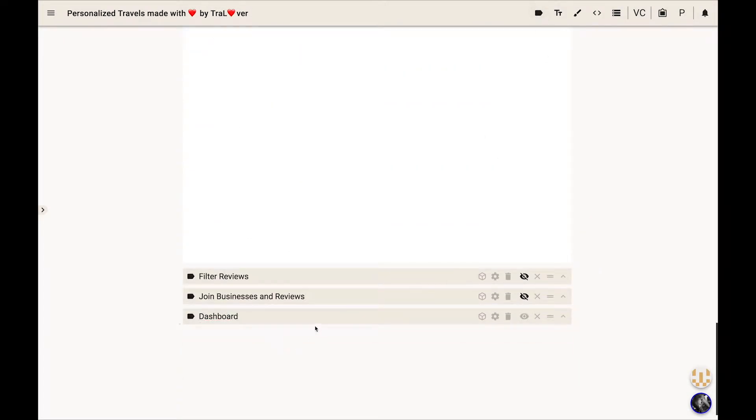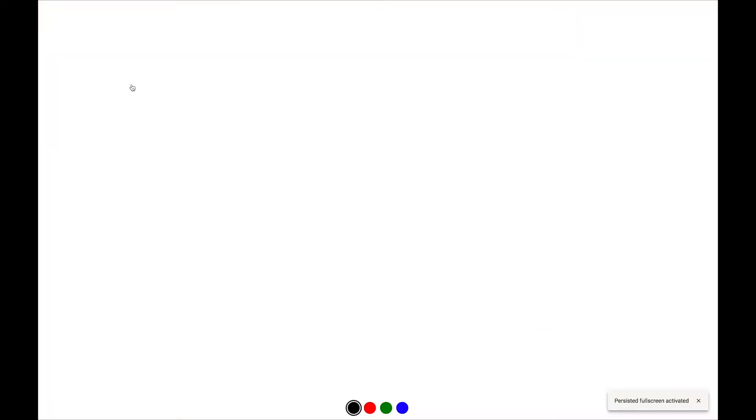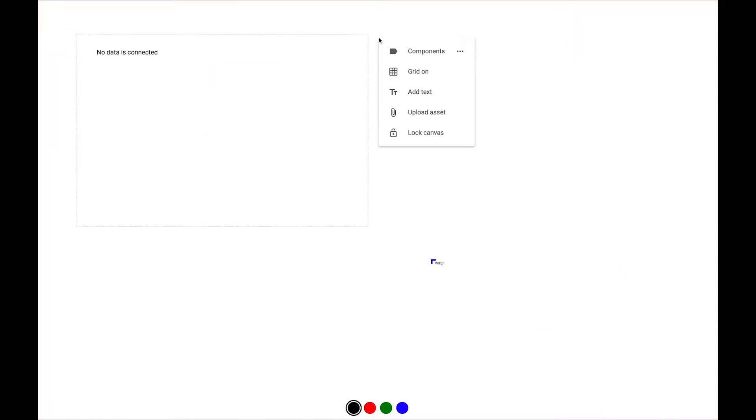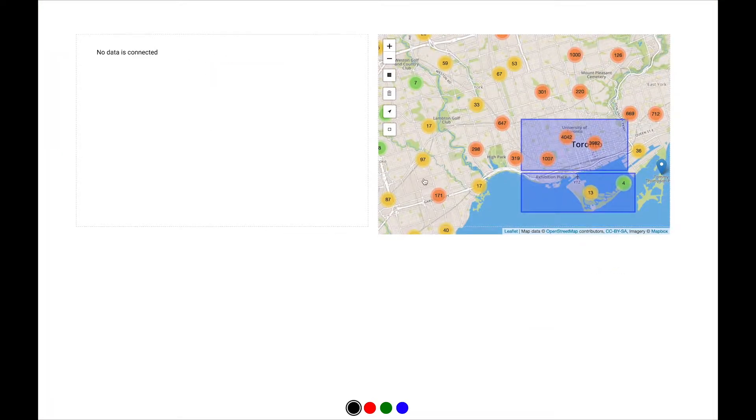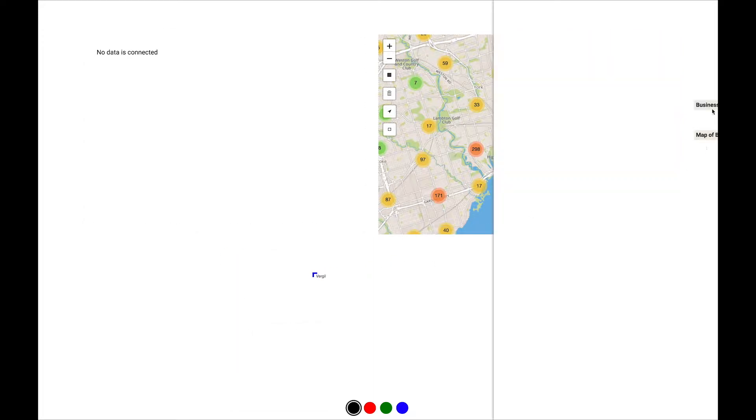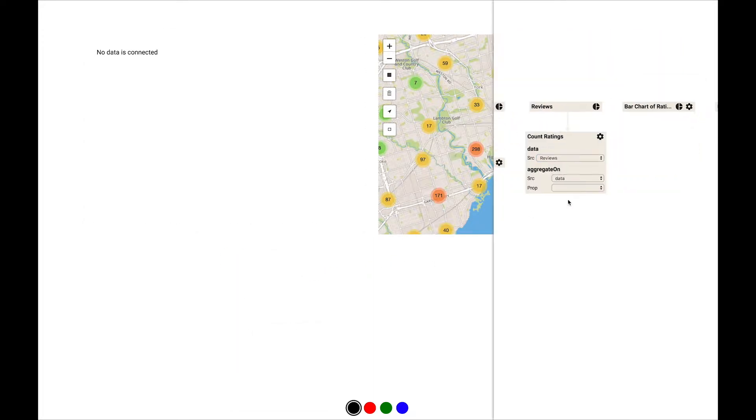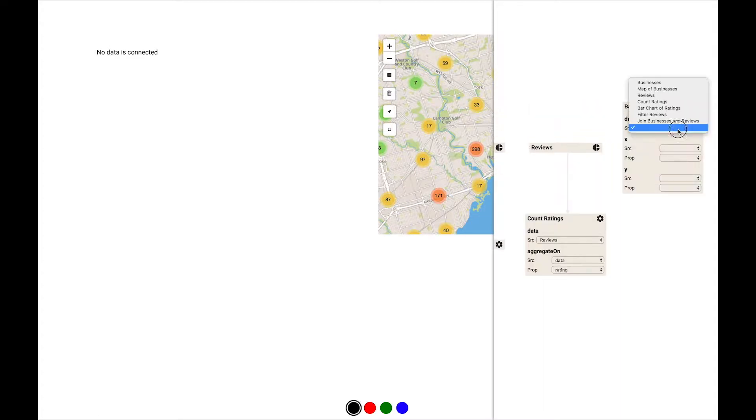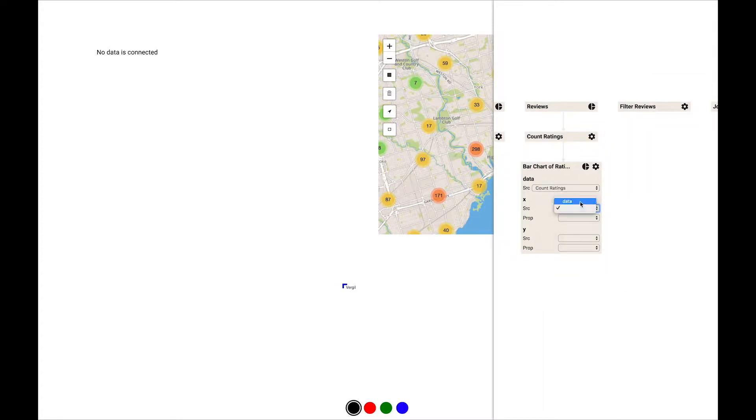Next, she adds a section and adds a component canvas to it. On the component canvas, she then adds the bar chart and the map. In the pipeline view, she connects the review data to the count reviews component, and its output to the bar chart component, which renders the aggregated reviews in the bar chart on the canvas.